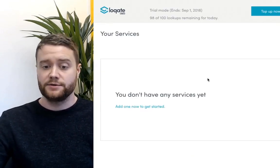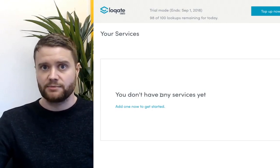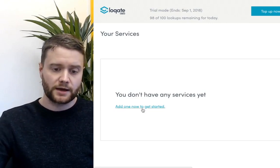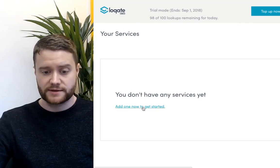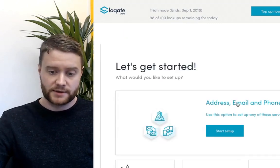If you're a new user, it will look something like this with no services set up as of yet. Click the button to set up a new service and then select the product you want.